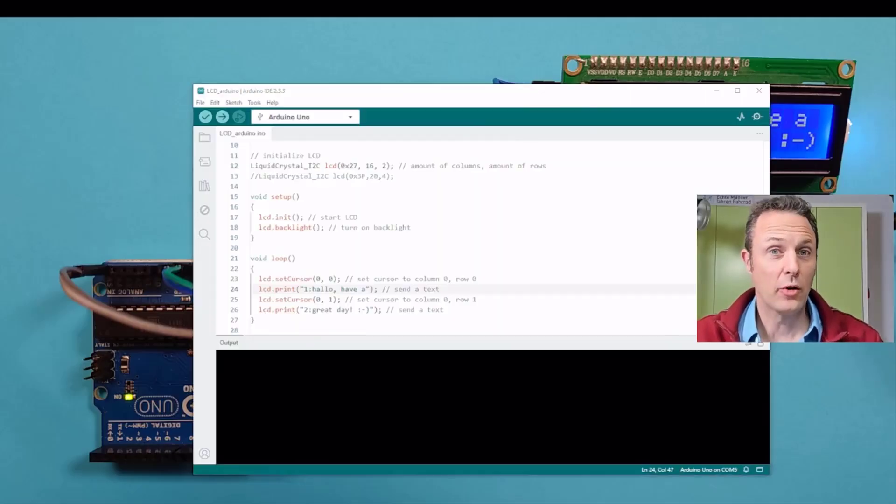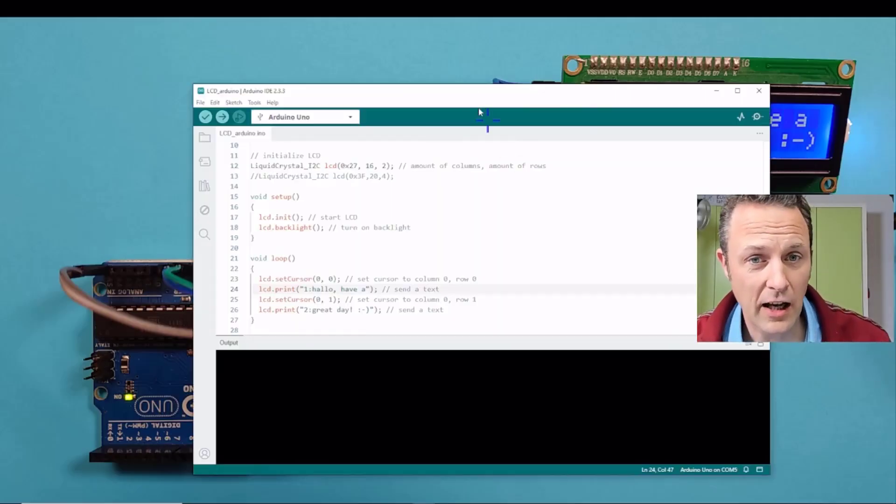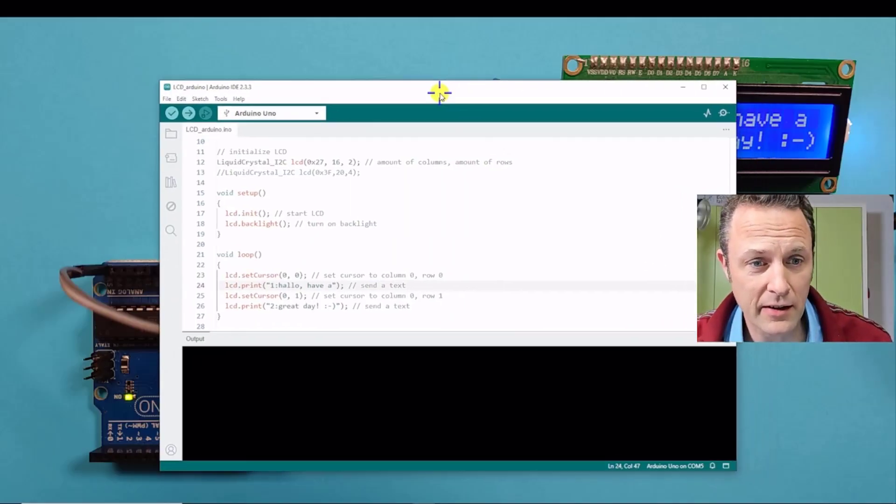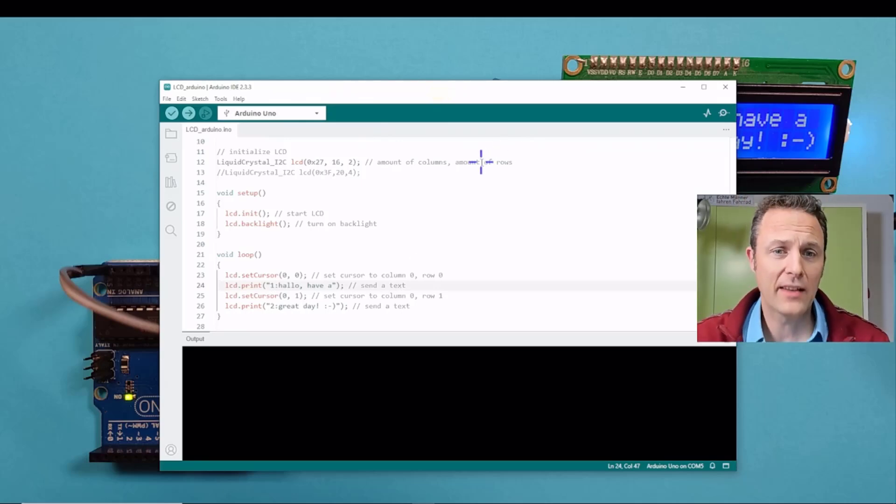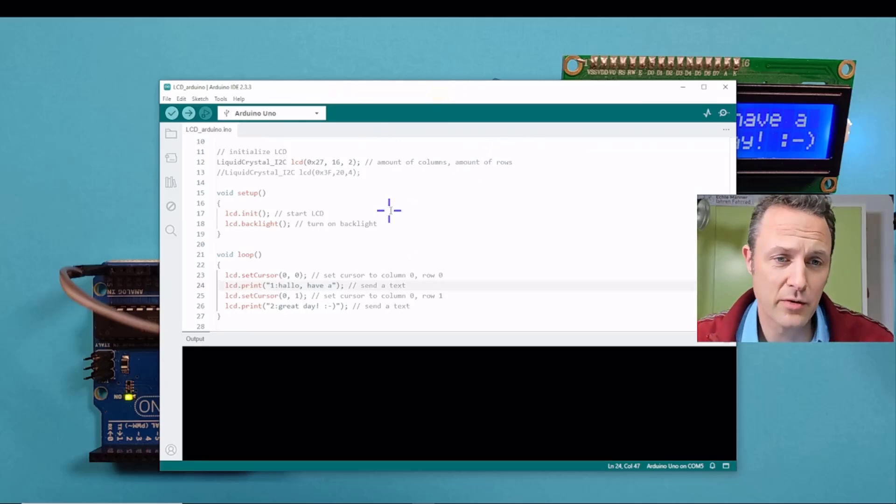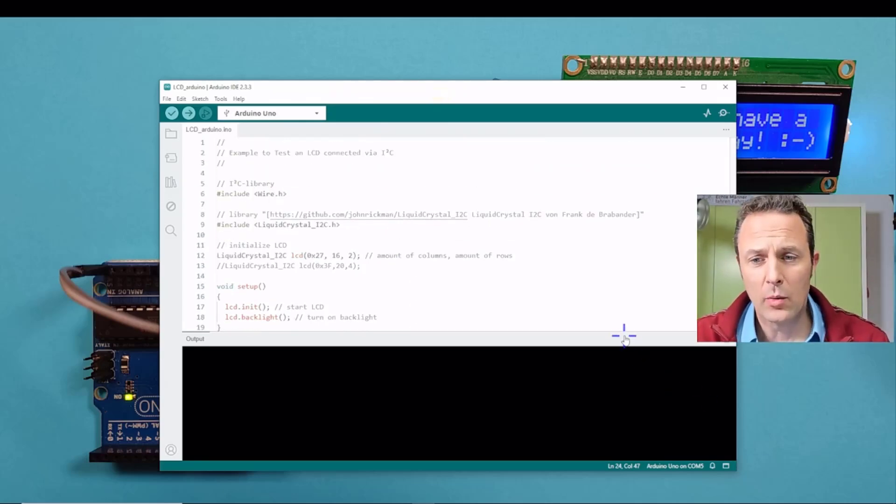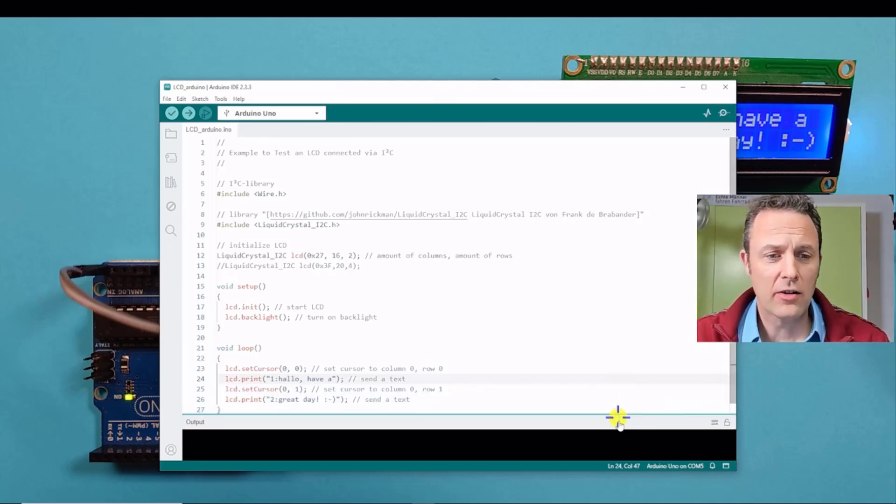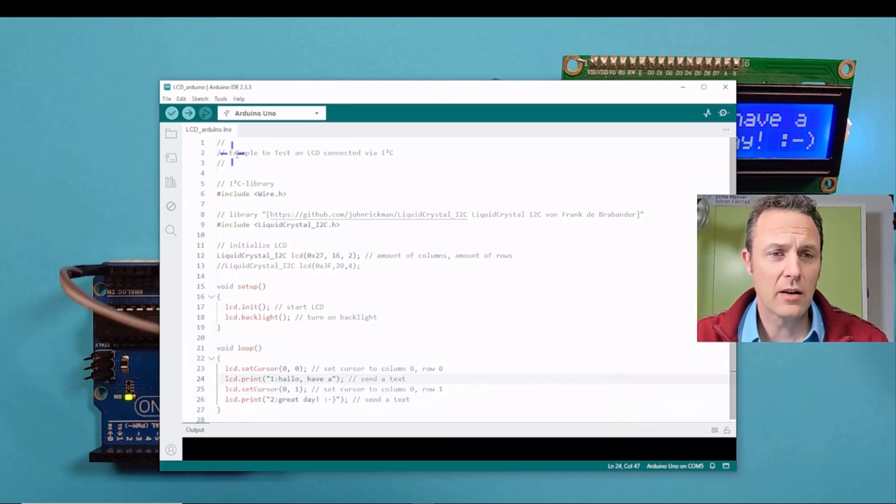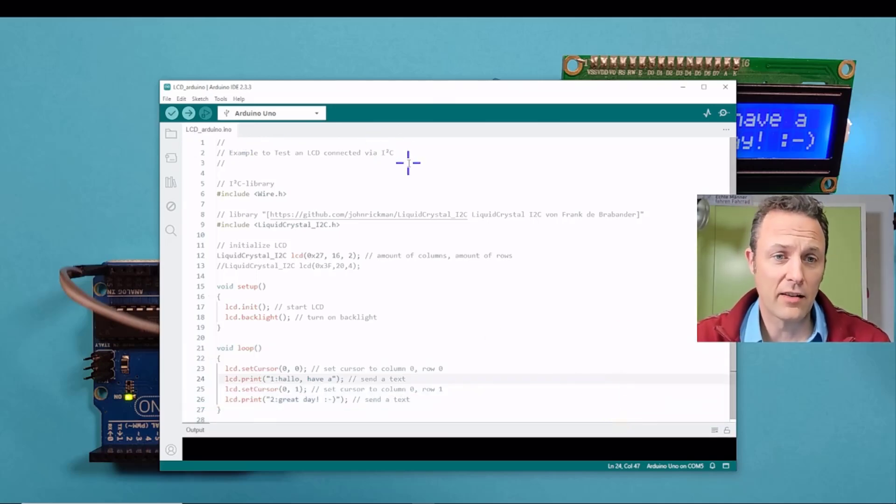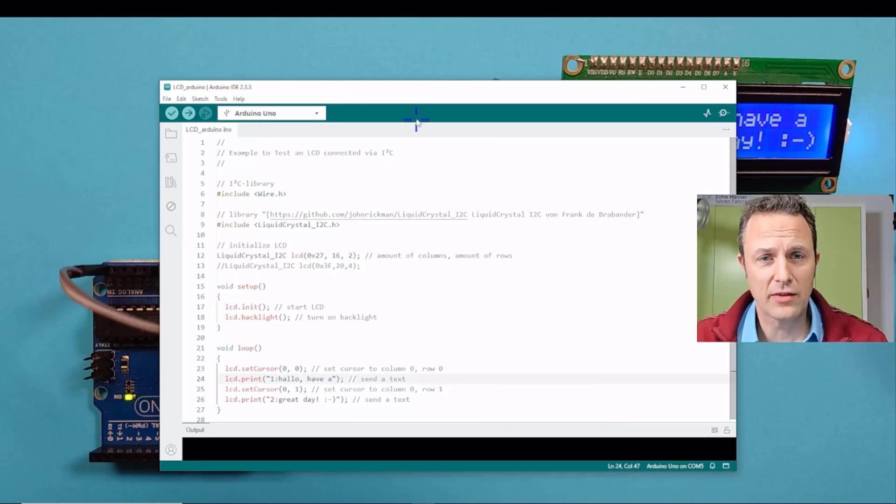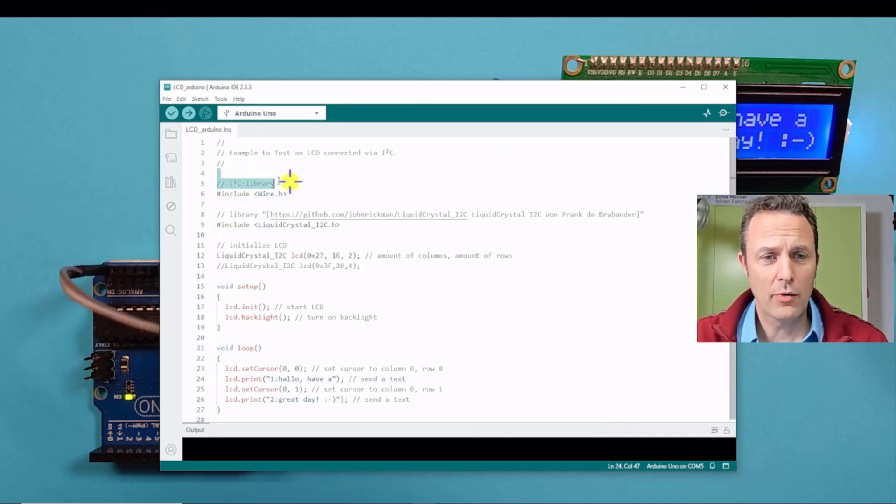In order to do this, I have created an example based on the example that was already in the library. And we check here what it is doing. It's an example how to connect and show a number on this screen. So we have to use two libraries here.